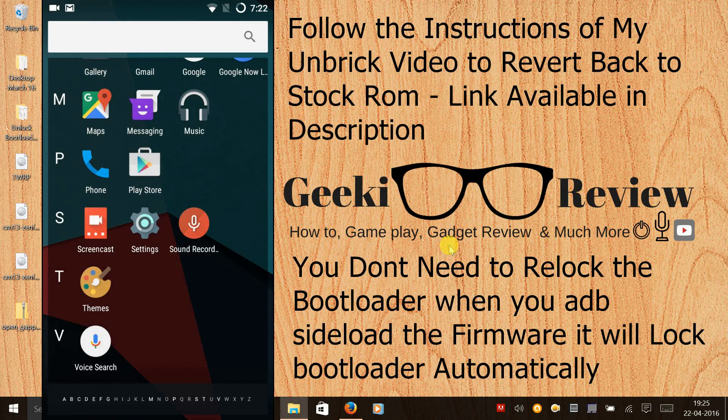In order to revert back to stock ROM and receive OTA updates, you can follow the instructions of my Unbrick video. The link has been shared in the description again.